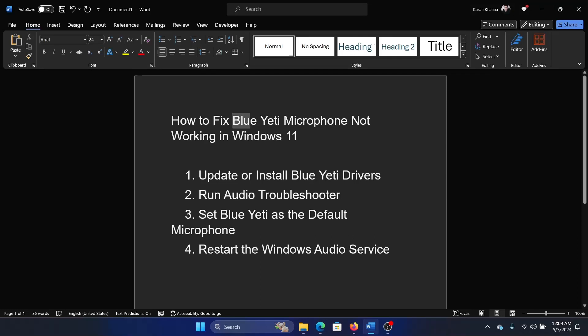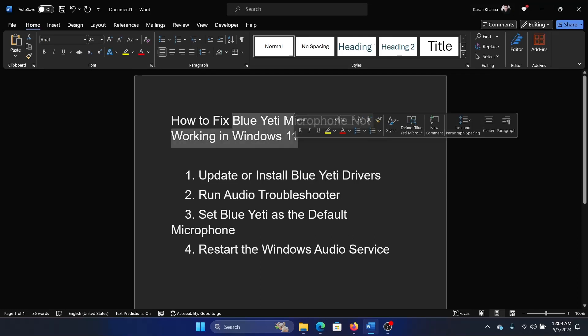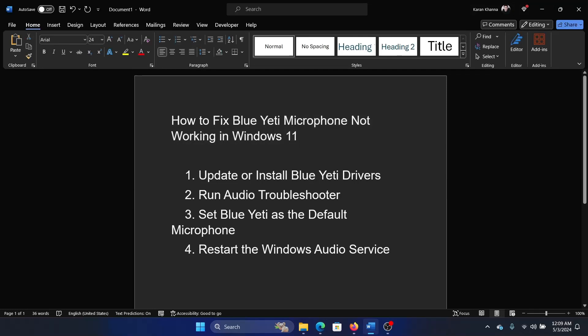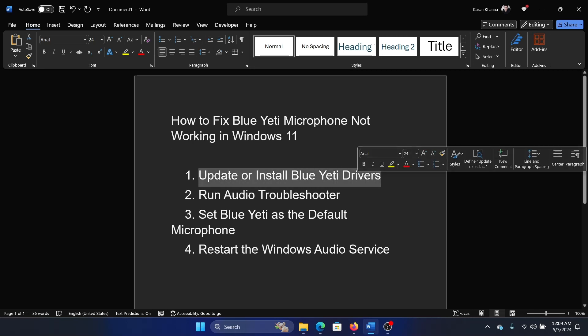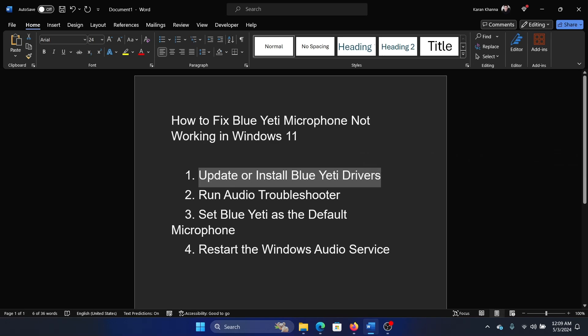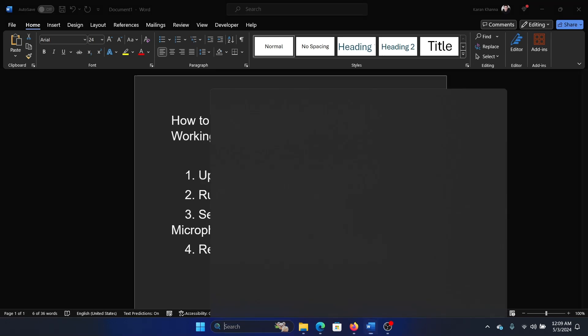Hey friends, if the Blue Yeti microphone is not working on your Windows 11 computer, then please watch this video. I will guide you through the resolutions. The first resolution is to update or install the Blue Yeti drivers.